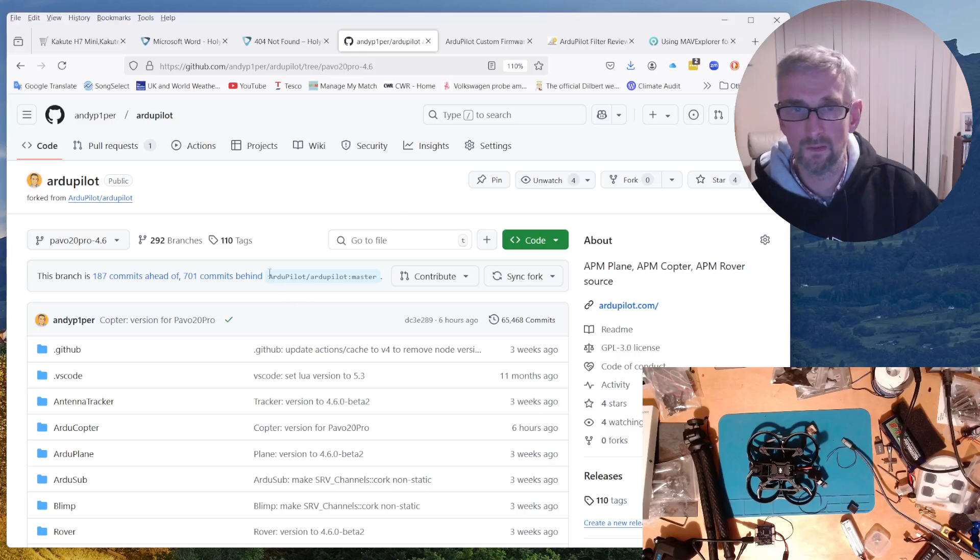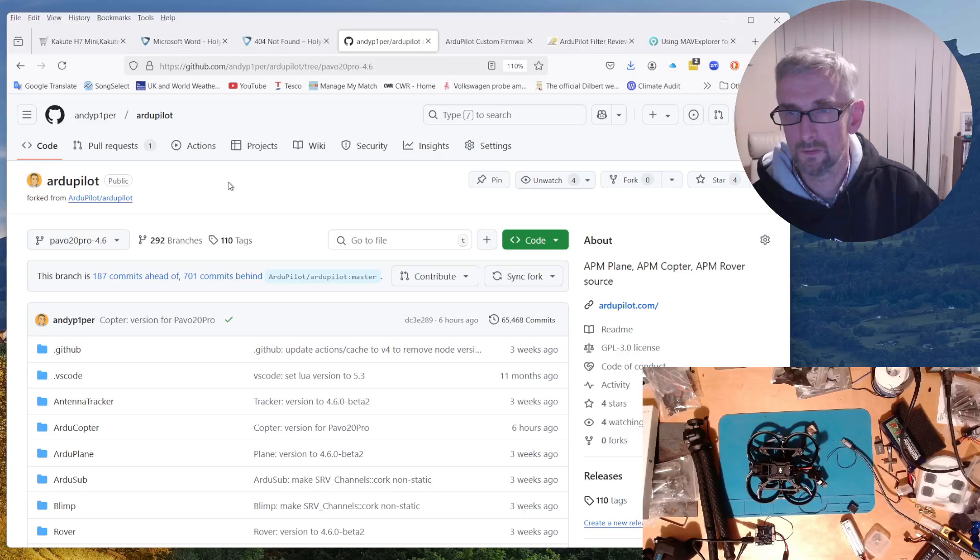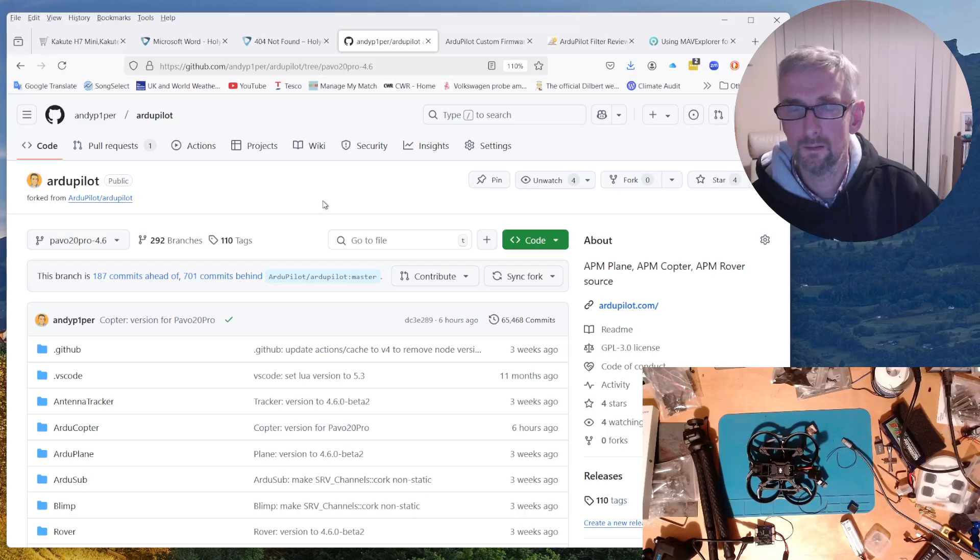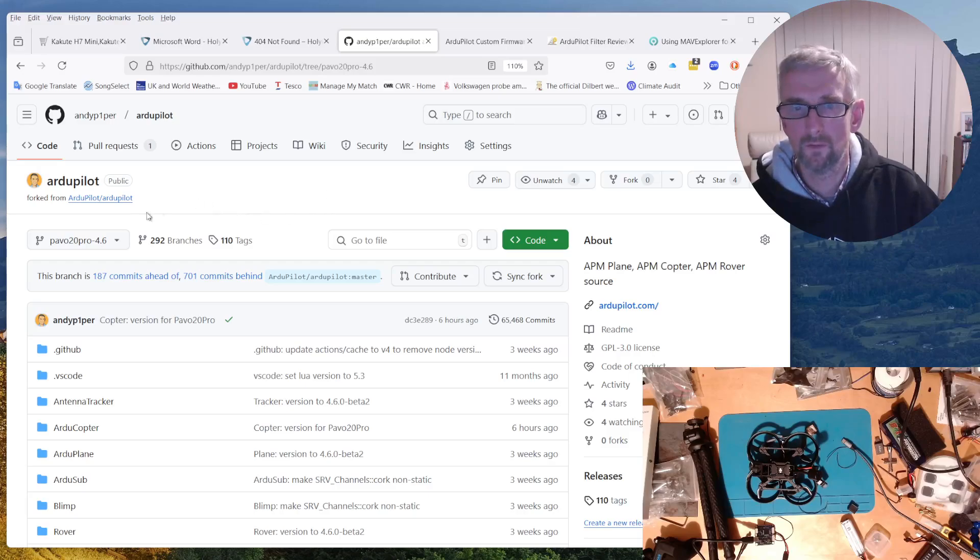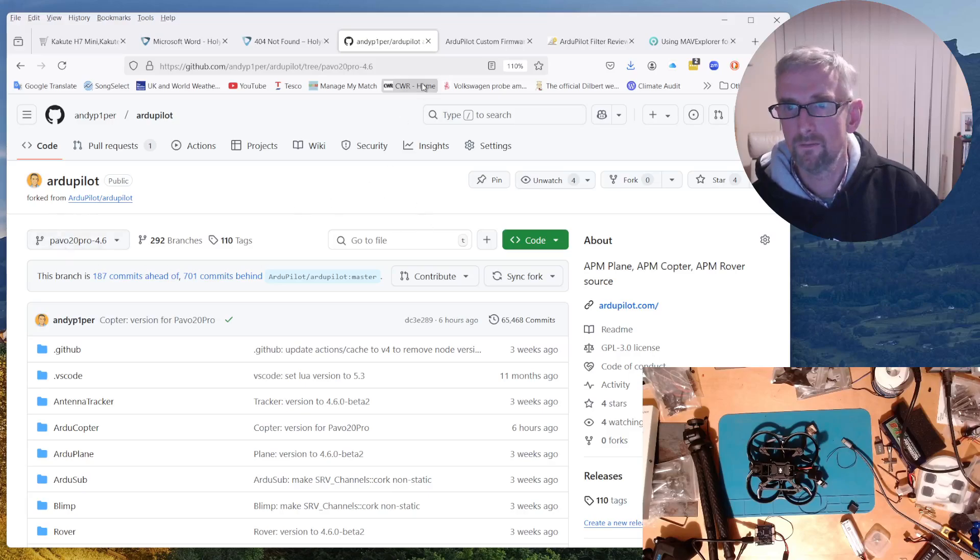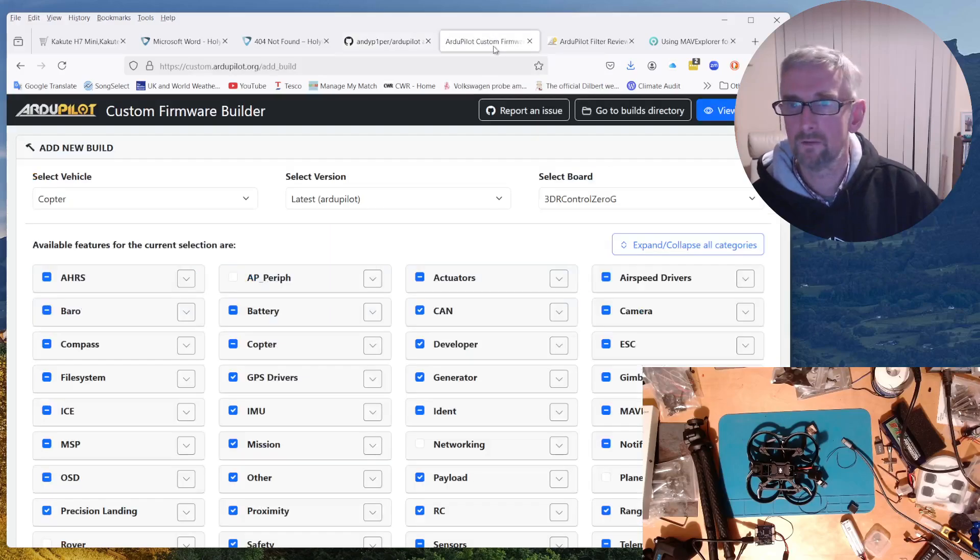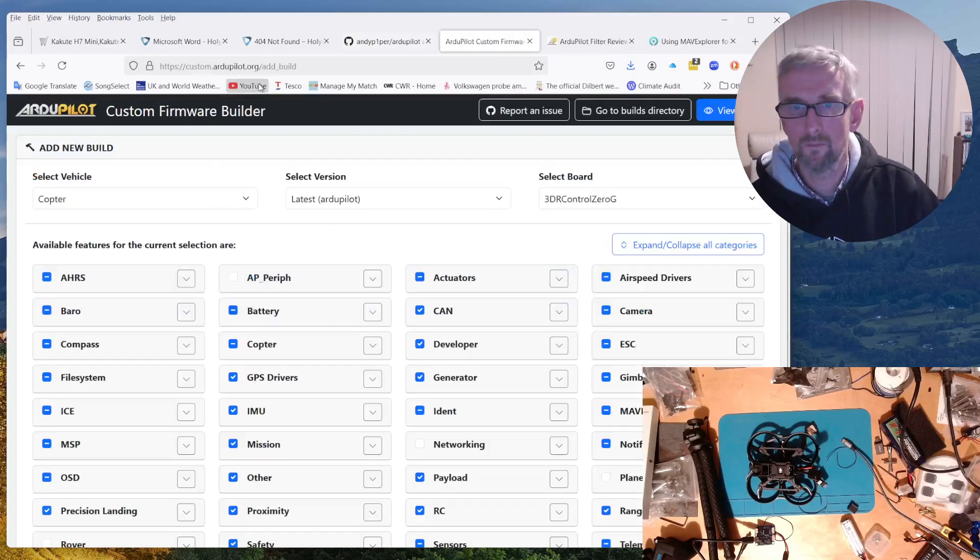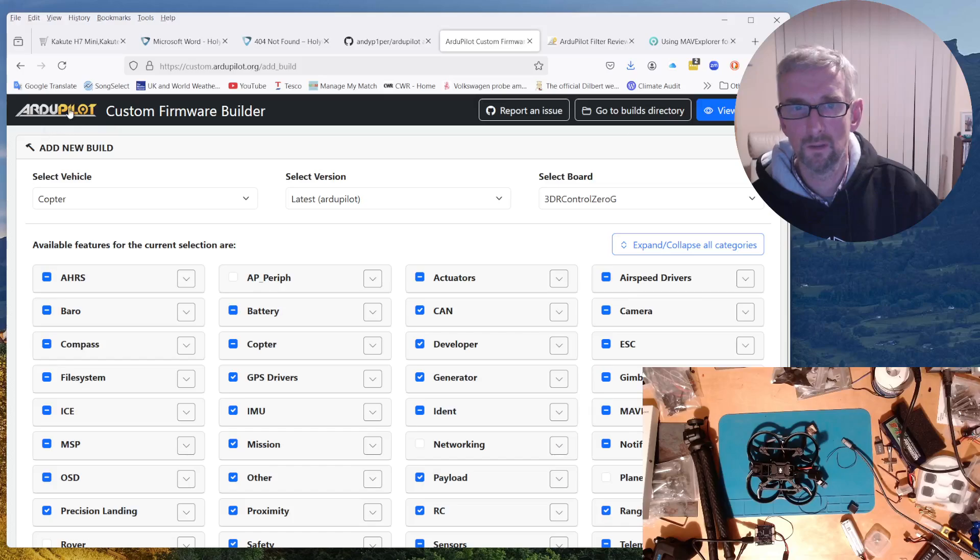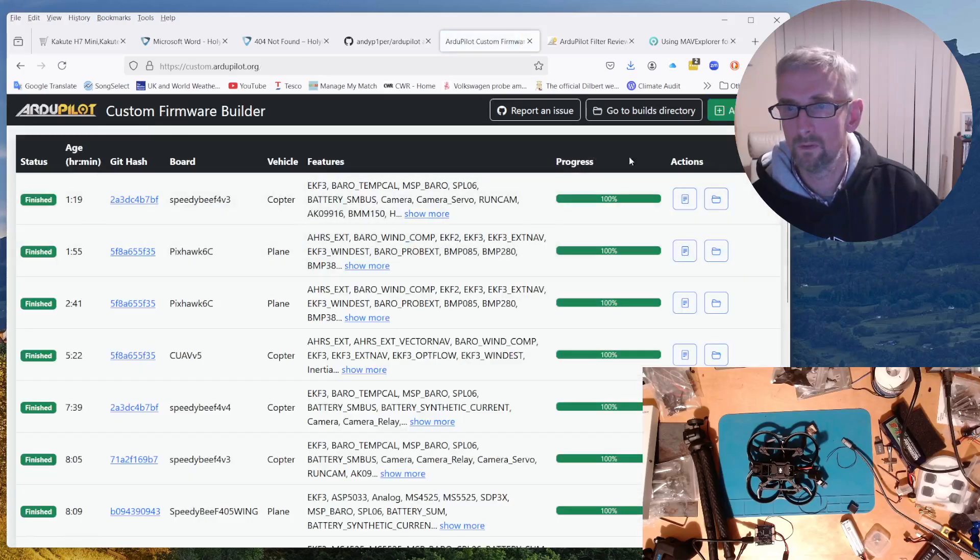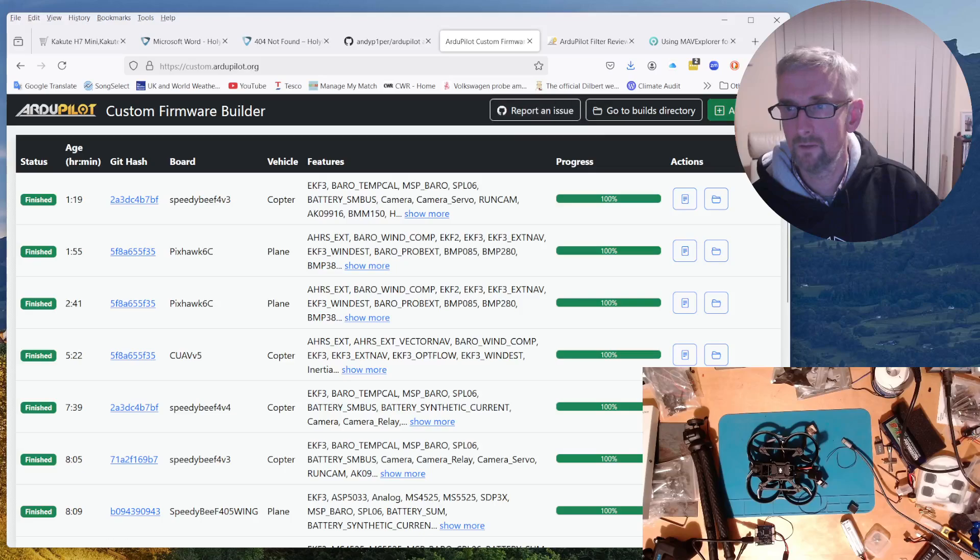So if you want to build it yourself, that's where you can get the branch from. If you don't want to build it yourself but you still want to use that branch, I have tagged that branch with a special custom firmware tag. So if you go to the custom firmware builder, this is what the custom firmware builder looks like.